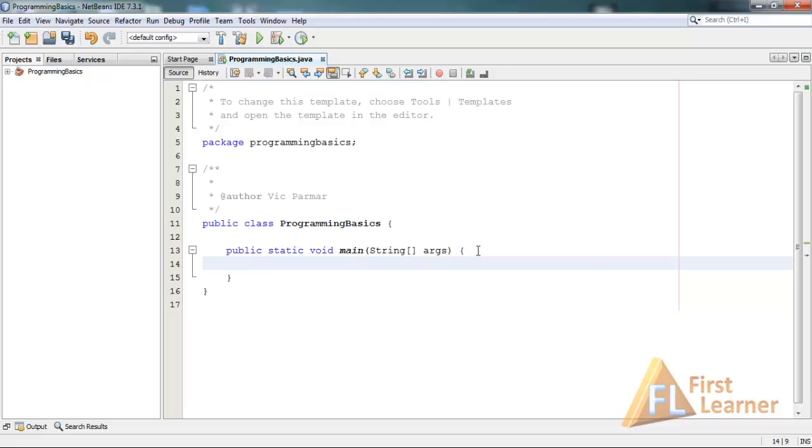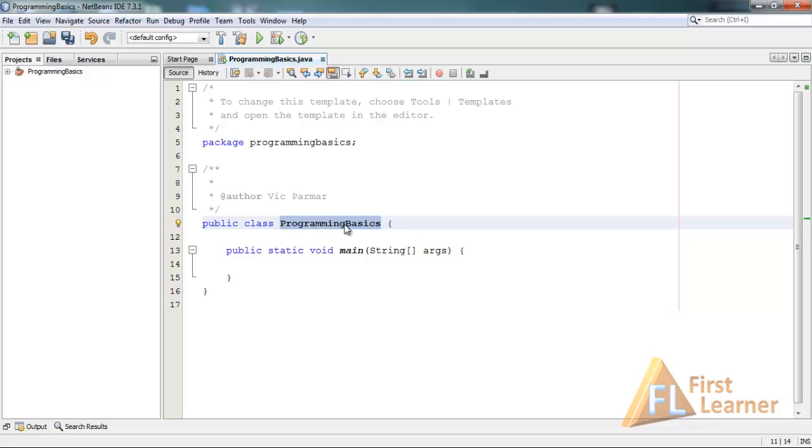Do remember while naming a class like this, the name of the class is ProgrammingBasics - the first letter should always start with a capital one, and each subsequent word should have the first letter capitalized. In Basics, the B is capitalized.